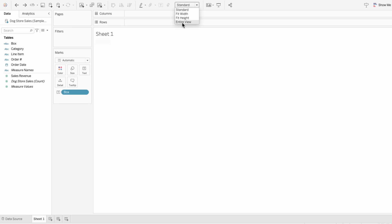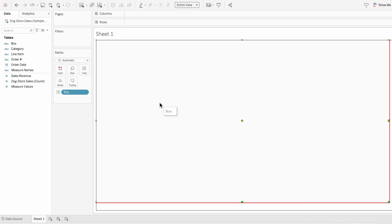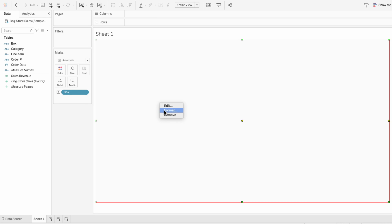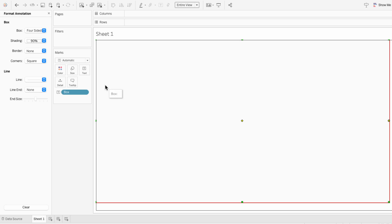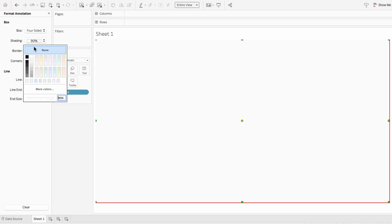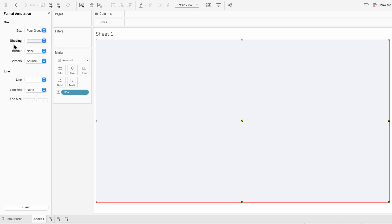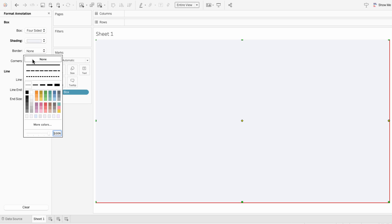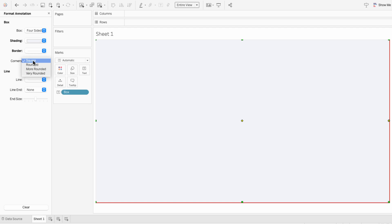Change it from standard to entire view. Then I'll right-click in the box and hit format. I want the background to be a light purple, so I'm going to choose that shade, include a border, and make the corners very rounded.